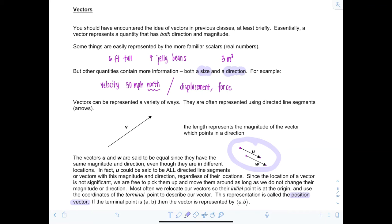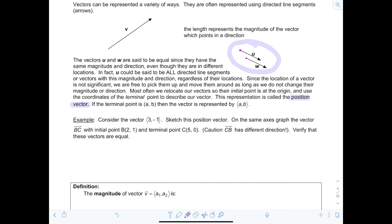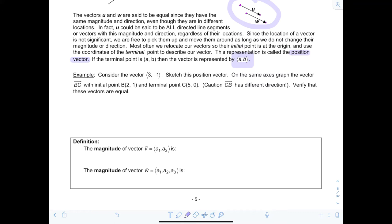A position vector means the initial point is at the origin. If the terminal point is at (a, b), we represent the vector using the notation ⟨a, b⟩. Consider the vector ⟨3, -1⟩: sketch this position vector, and then on the same axes, graph the vector BC with initial point B(2, 1) and terminal point C(5, 0). Note that CB has a different direction. Then verify that these vectors are equal.